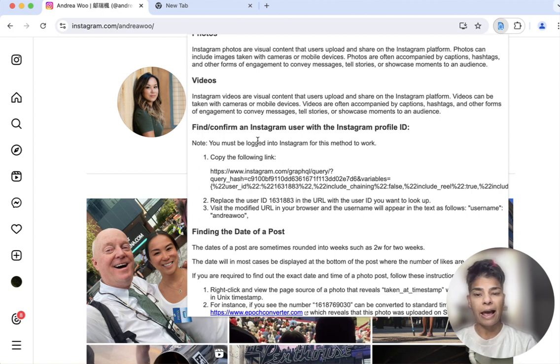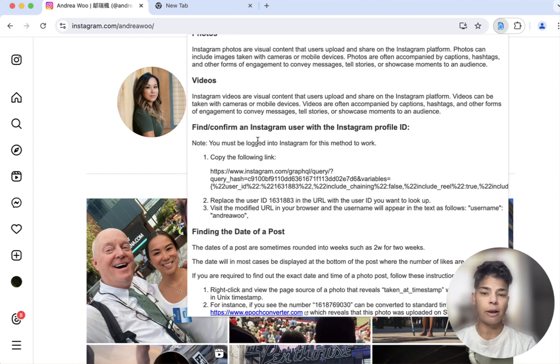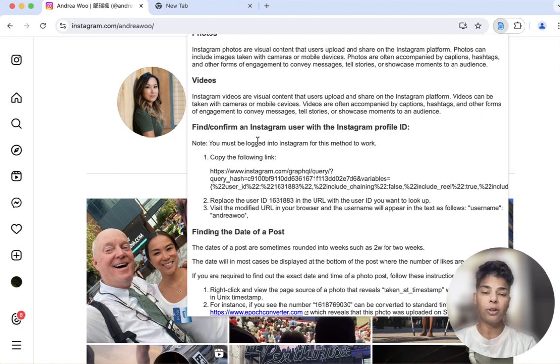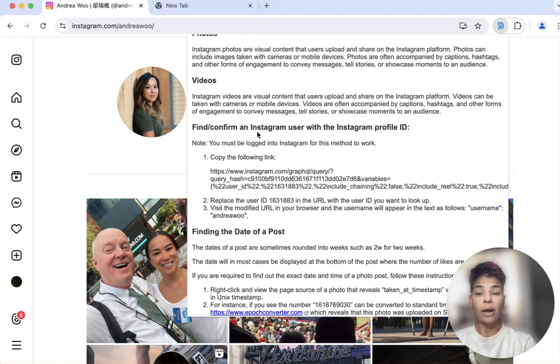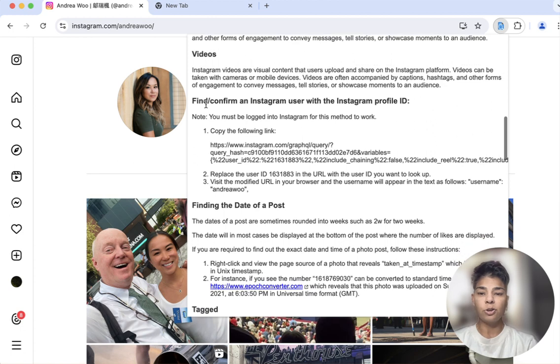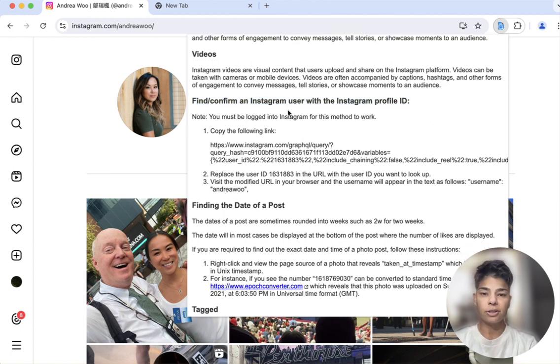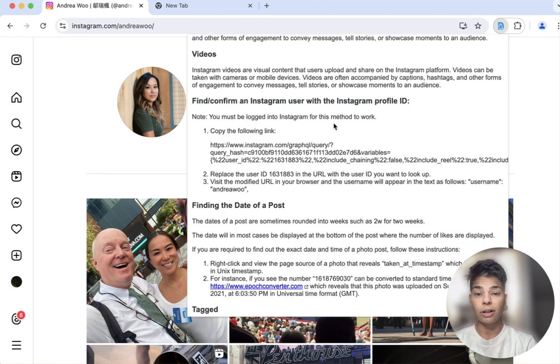if you ever have, and I've had this situation where people have an Instagram ID, but they don't know who the user is behind it. So I included a tip right here that tells you what to do: find and confirm an Instagram user with the Instagram profile ID.